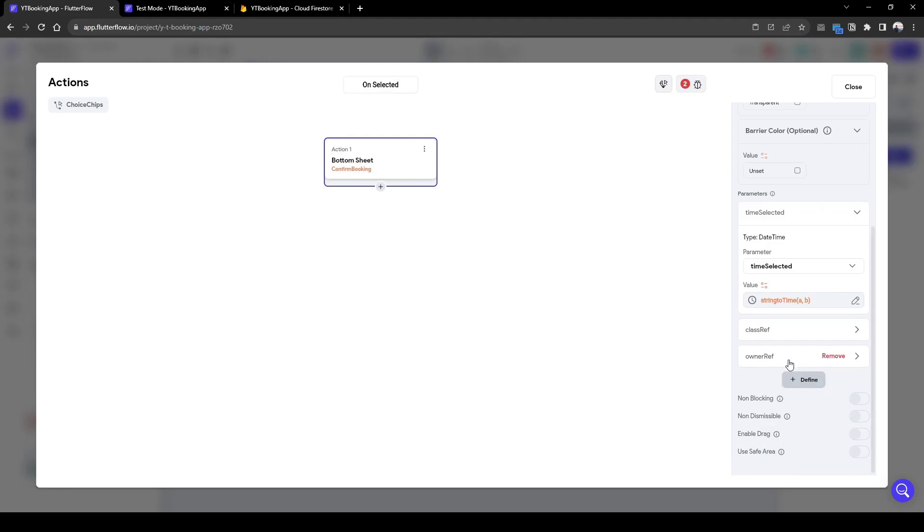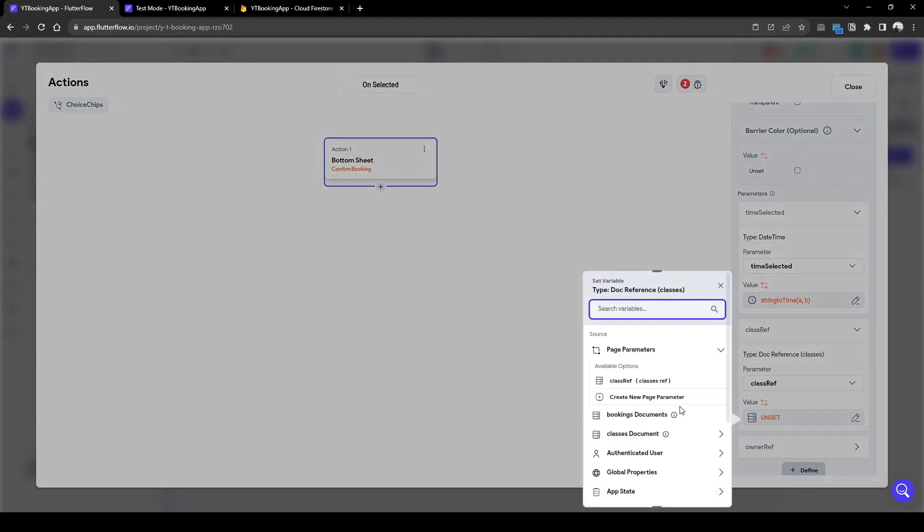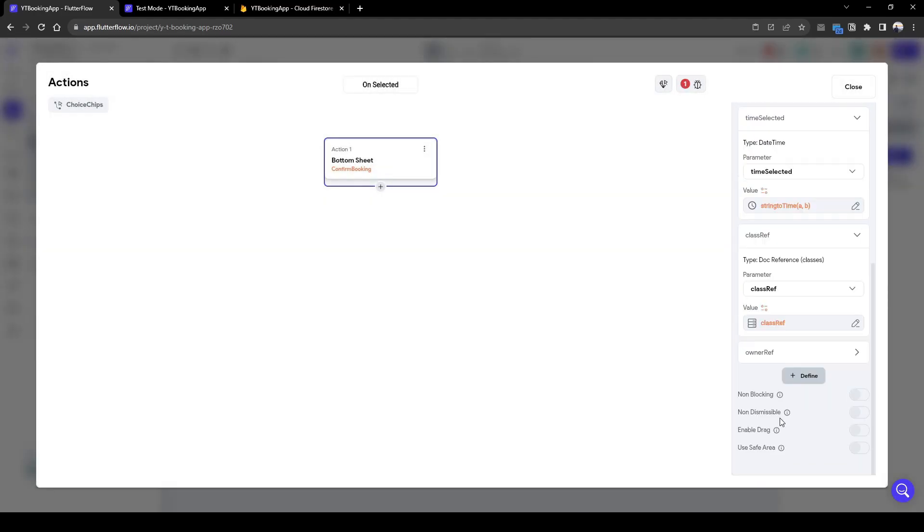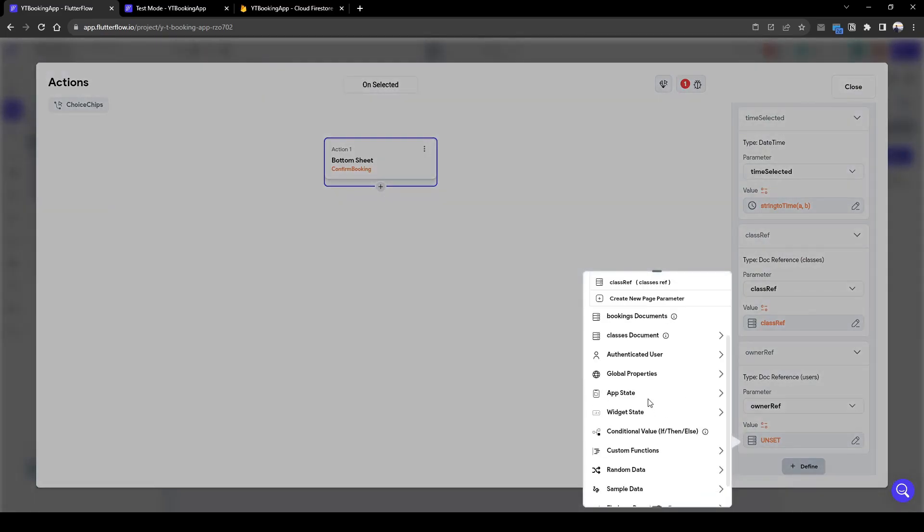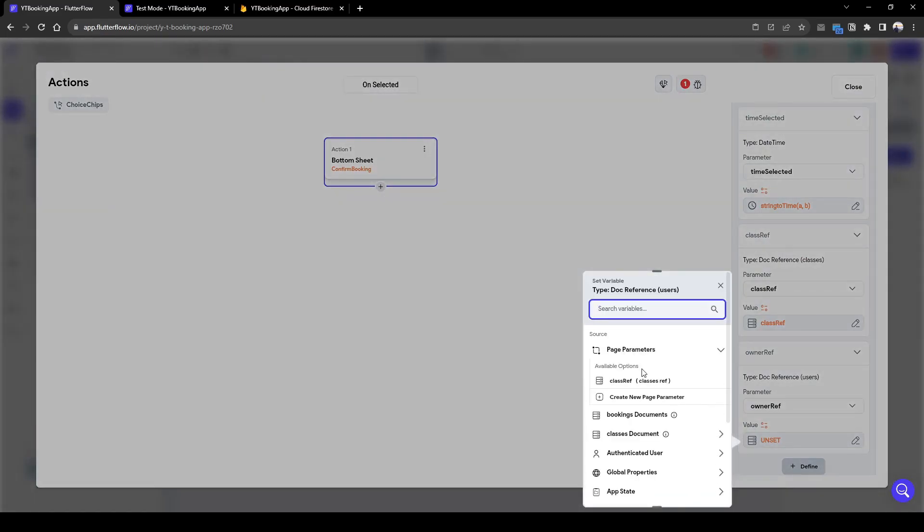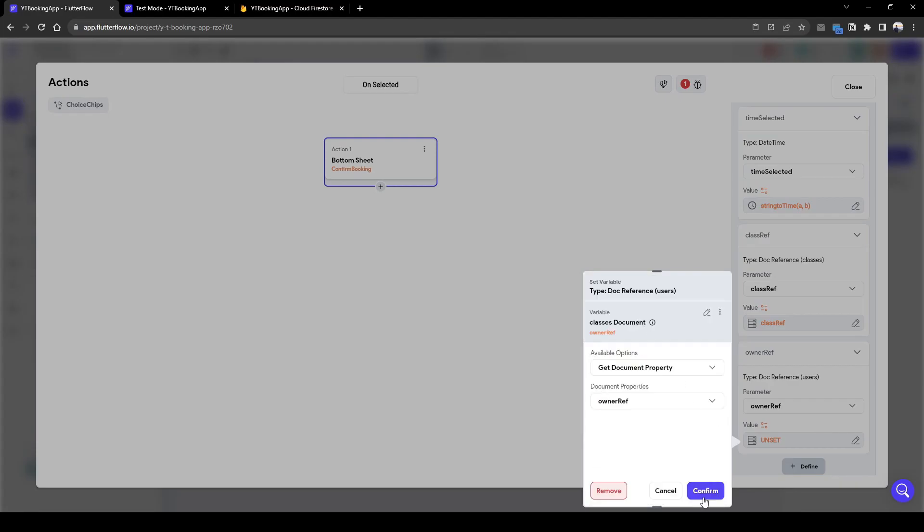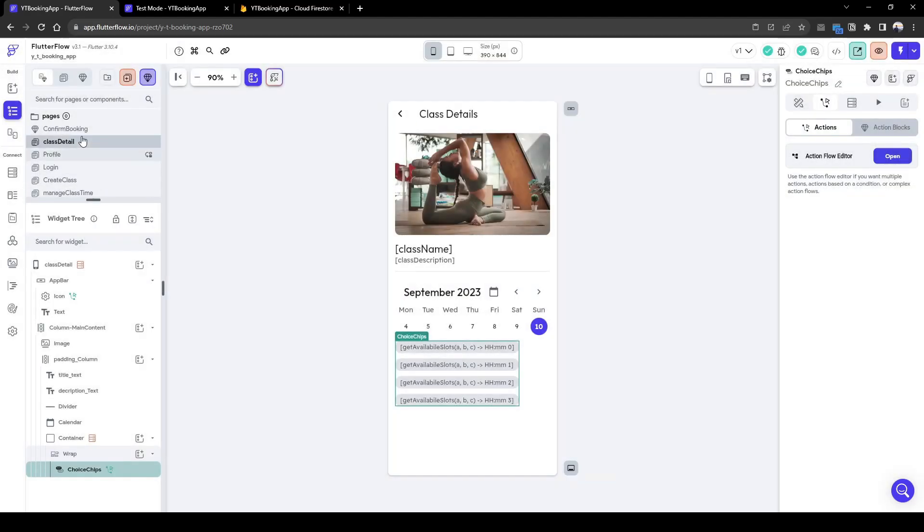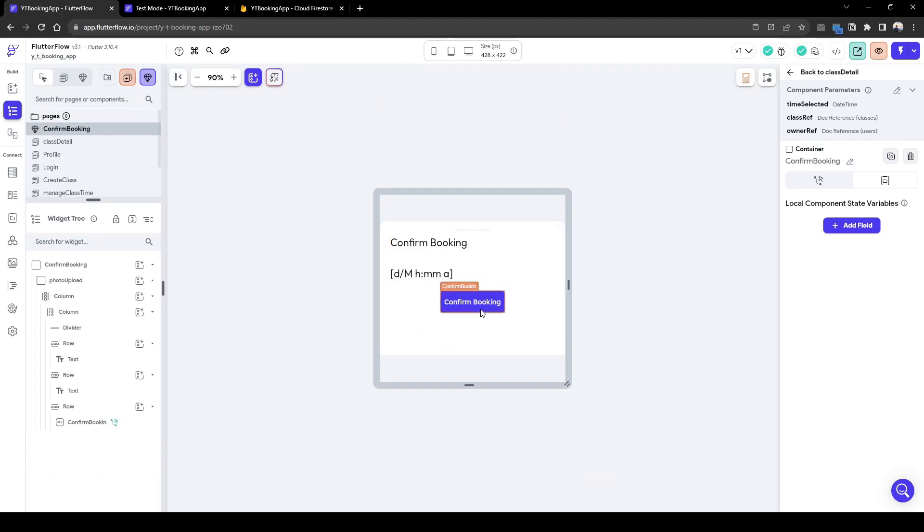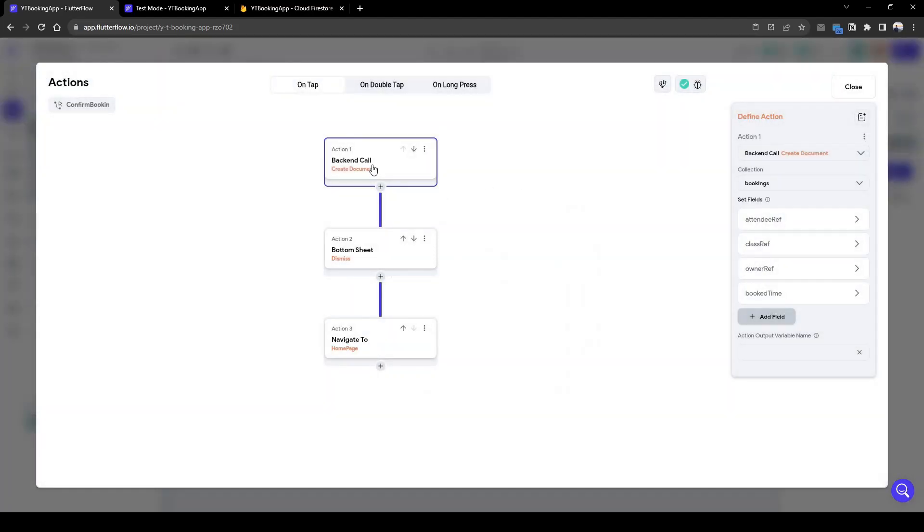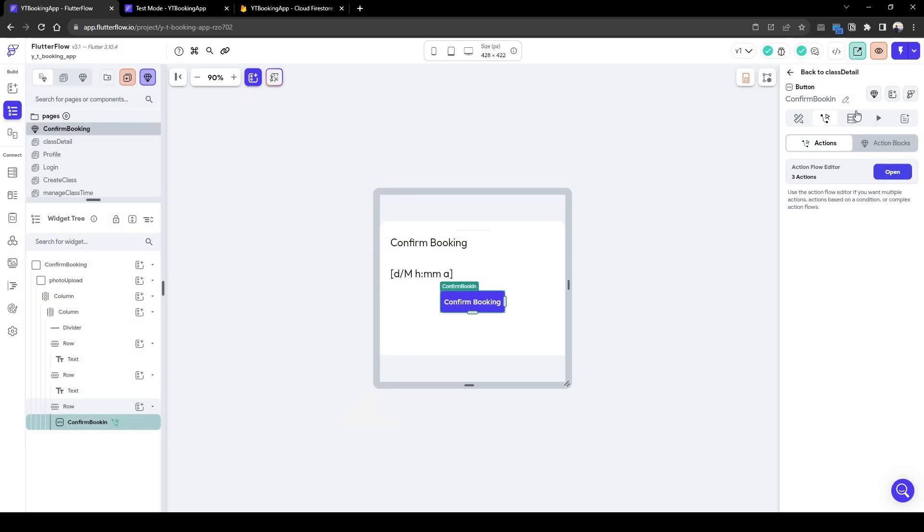What we also need to pass in is the class reference. We're going to go to the class reference. So here the host reference is going to be the class's document, rowing a reference. When we show the bottom sheet, it will show the time here of the booking. So when that's done, we're going to create the document and dismiss the bottom sheet and navigate back to the homepage.